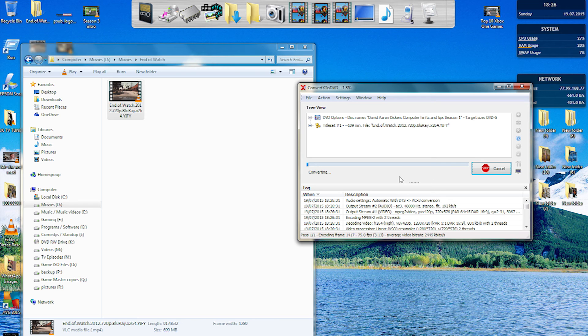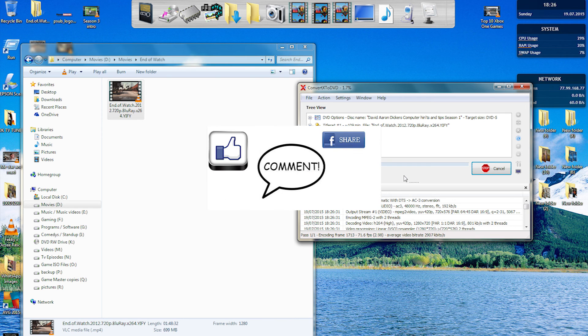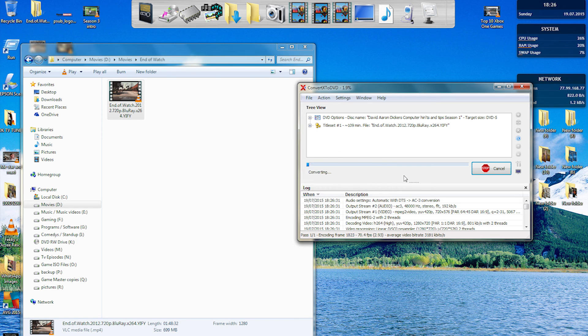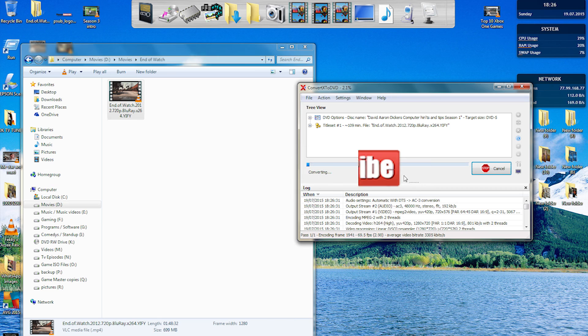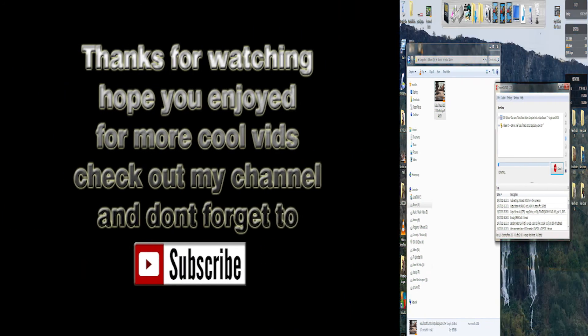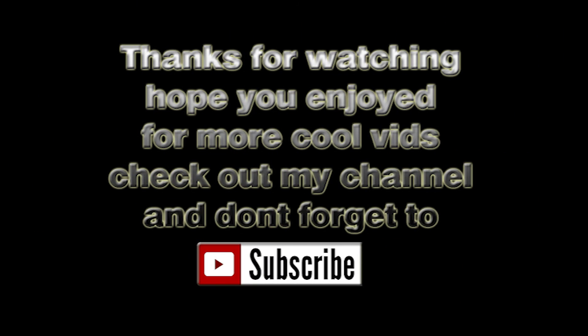I hope you enjoy using this new software guys, please stay tuned for more videos to come soon. Please remember to like, share, comment, and please don't forget to subscribe. Thanks for watching guys, and I'll see you next time.